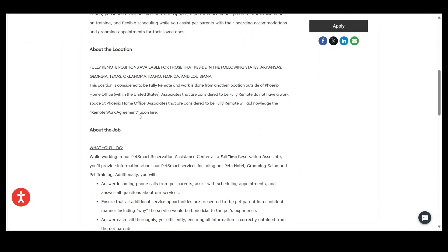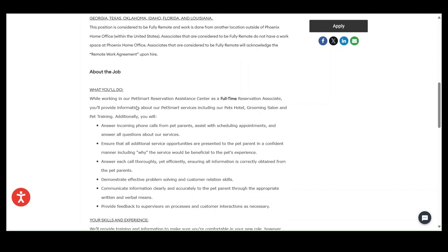But this is a fully remote role, guys. And this position is considered to be fully remote, and work is done from another location outside of Phoenix Home Office within the United States. Associates that are considered to be fully remote do not have to have a workspace at the Phoenix office. Associates that are considered to be fully remote will acknowledge their remote work agreement upon hire.